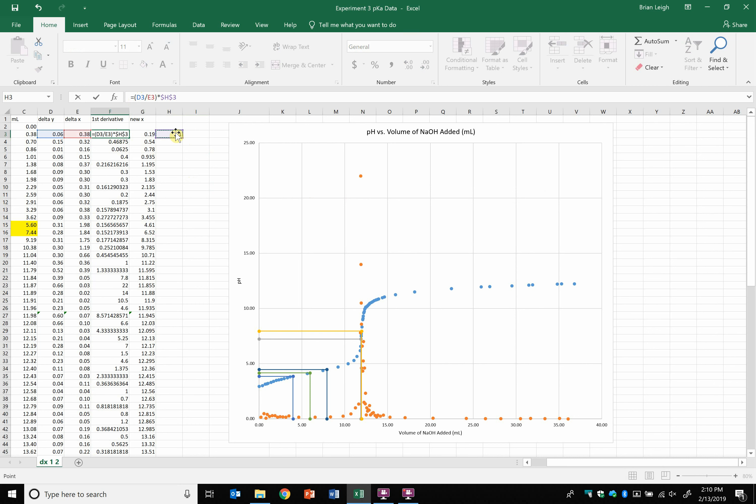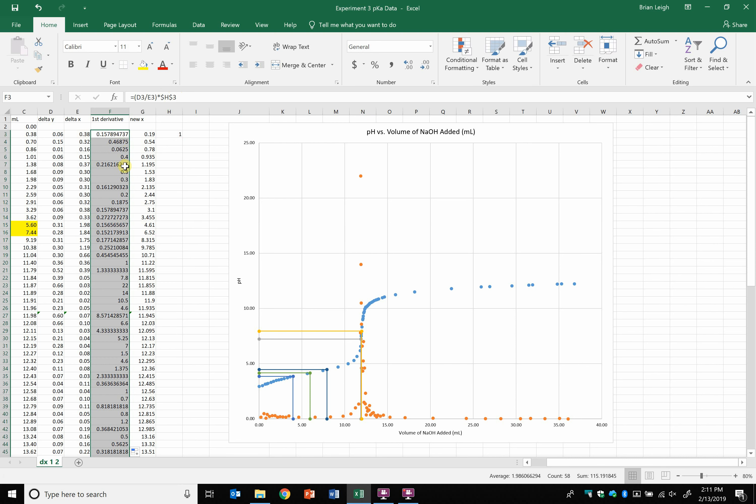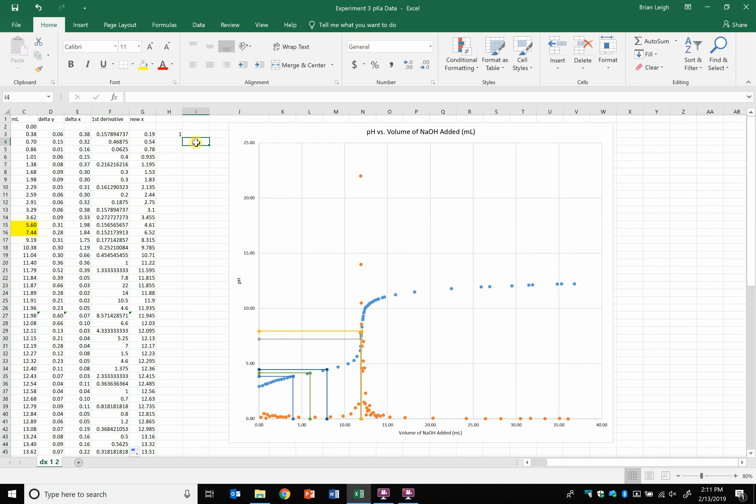But make sure that I fix that position. So I put the dollar sign in front of the h and the dollar sign in front of the number, the 3. And I hit enter, and I fill that down. So basically now all of my first derivatives are multiplied by this number.